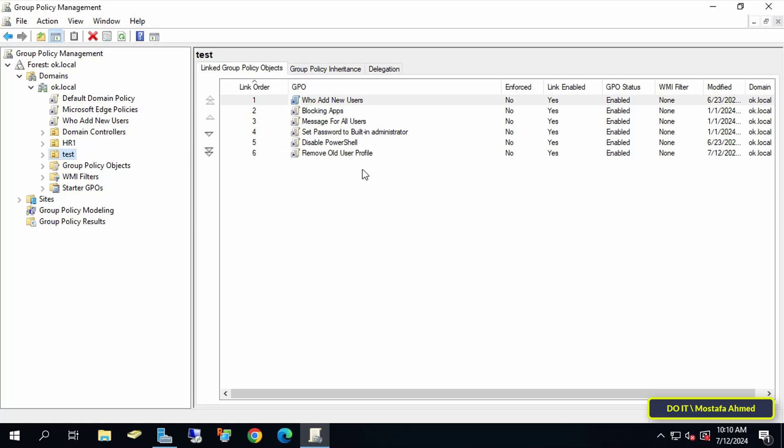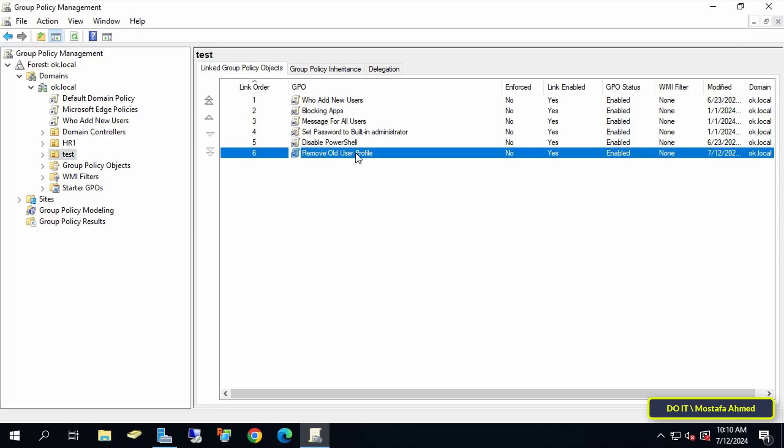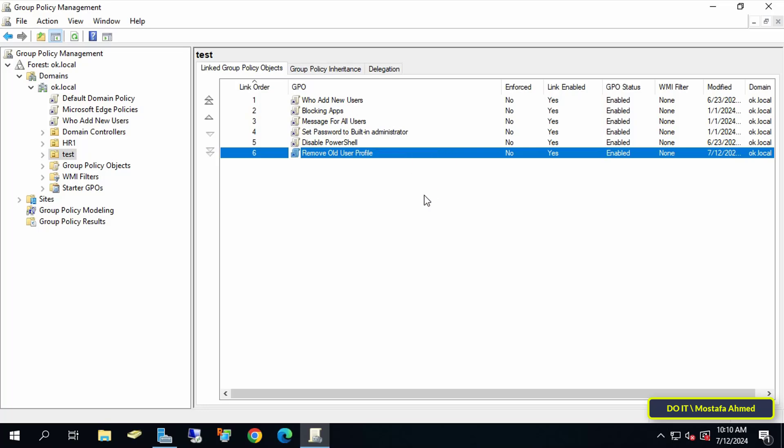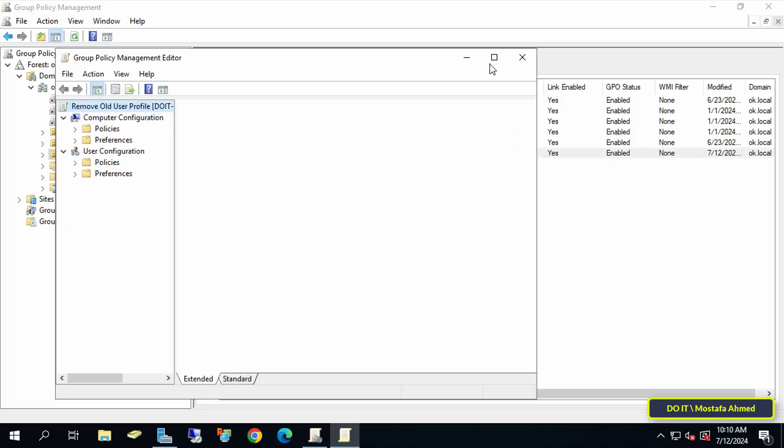Then right-click on the GPO we just created and select Edit. This will open the Group Policy Management Editor window.